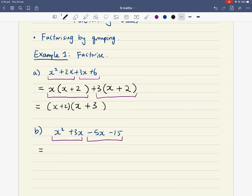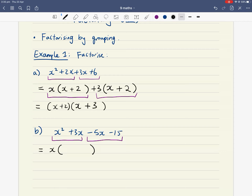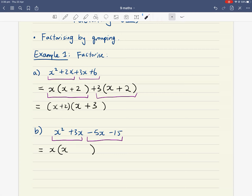In the first pair, factorize out what you can. What's in common between x squared and 3x? 1x is in common. Take out that common factor of x and write brackets. x times x gives me x squared, and x times positive 3 gives me positive 3x.